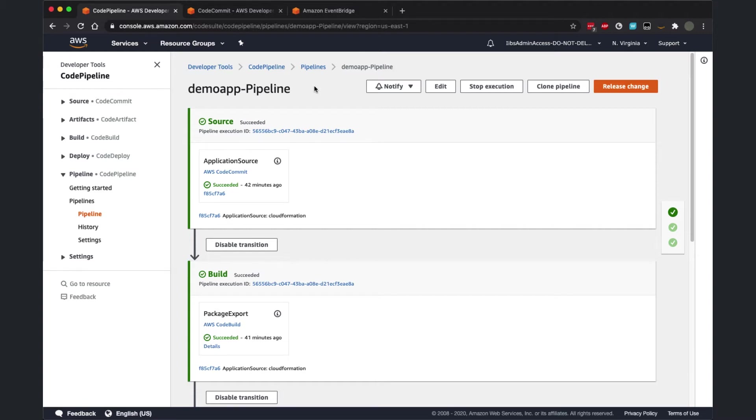For example, consider the scenario of your application having a readme file that is still part of source control, but changes to it need not trigger a pipeline execution to recompile, retest, and redeploy the application.